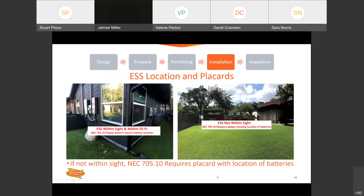On placards and the location of the batteries: if you can take a picture and see both the service equipment and the batteries, and it's within sight and within 50 feet, you still need a placard — but that placard doesn't have to call out the location of the batteries and their disconnects. However, all proper labeling still needs to be in place. In the picture on the right, that's not within sight — that's probably 50 feet across the yard with the batteries on the other side of the garage wall. In that case, you do need a placard that calls out the location of batteries and their disconnects. Please refer to NEC 706.15 for more information.